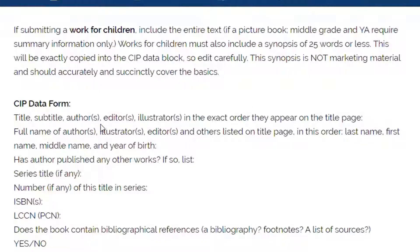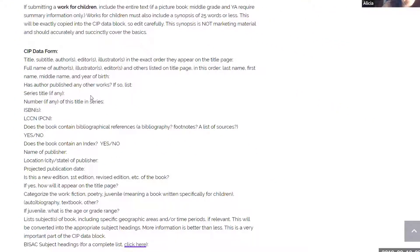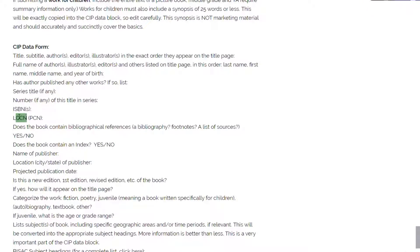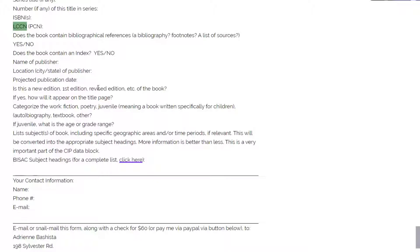The form wants the title, subtitle, author, editor, and illustrators in the exact order they appear on the title page. It also asks for the author's first name, middle name, and year of birth, whether the author has published any other works, any series information, your ISBN, your LCCN — which we just applied for — and then the name of the publisher, location, and publication date. The date doesn't have to be exact; I put mine as end of October.